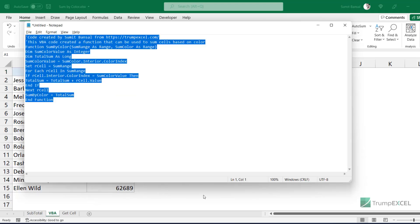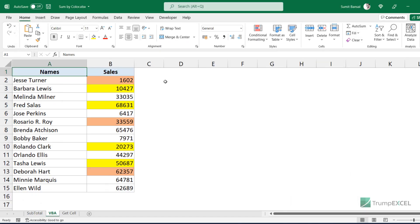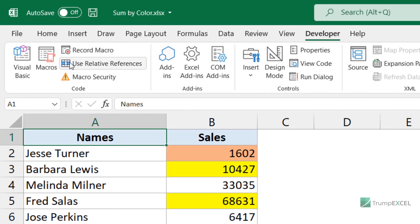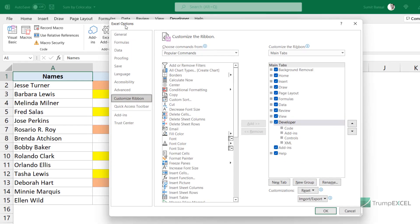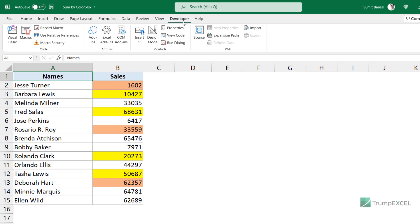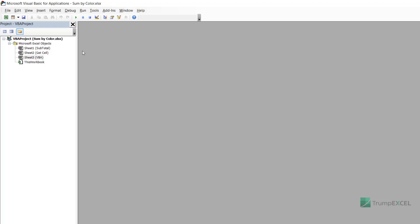The VBA code we're going to use will be in the description of this video so you can copy it from there. First, I'll open the VBA editor by going to the Developer tab and clicking Visual Basic. If you don't see the Developer tab, right-click any option in the ribbon, go to Customize the Ribbon, and in the Excel Options dialog box make sure the Developer option is checked, then click OK. That will make the Developer tab visible. Clicking Visual Basic opens the VBA editor backend where we'll insert a module and paste our code.